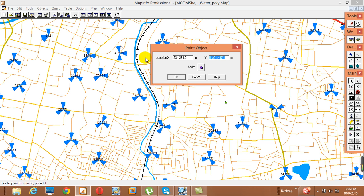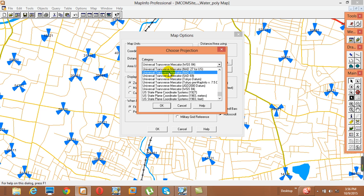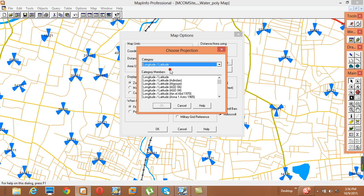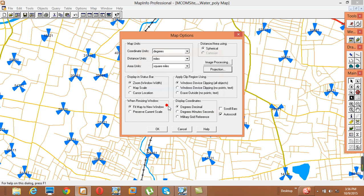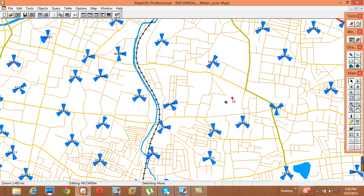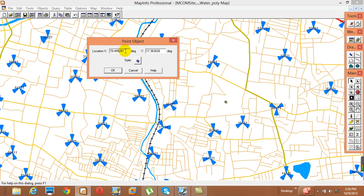To fix the projection, go to Map > Options > Projection. Here the categories are listed — we need to select 'Longitude/Latitude'. Select WGS 84, the zone should also be WGS 84, then click OK. Now we have the correct projection. Double-click on the mark to open it, and insert the coordinates: longitude 78.449 and latitude 17.398. We have now inserted the latitude and longitude.